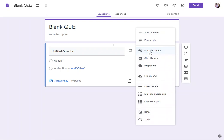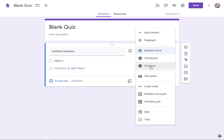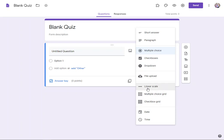Multiple choice is they pick an option from down here. A short answer, they type it into a short box. A paragraph, they type it into a big box. Checkboxes can be more than one answer, like select three of the following or select all that apply. And then drop down would be a hidden list of answers. They'd click it and choose one out of the drop down. A file upload would require them to upload a file to answer this question.